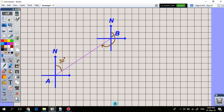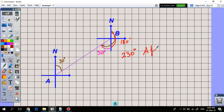The bearing from B starts from the north at B and rotates to face the direction back toward A, which is greater than 180 degrees. Since the north lines are parallel, the angle at B corresponding to the 50-degree angle at A is also 50 degrees. Adding 180 degrees gives a bearing of A from B of 230 degrees.